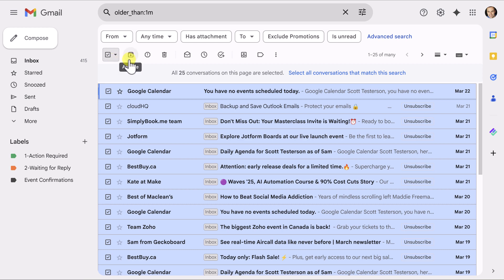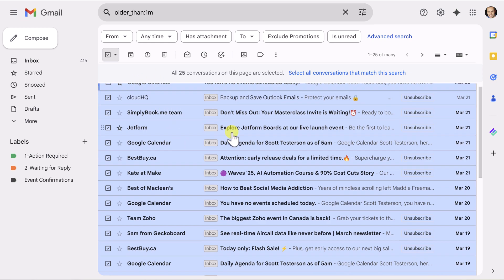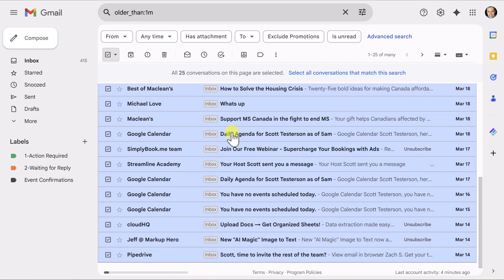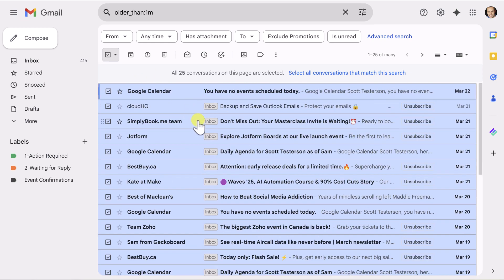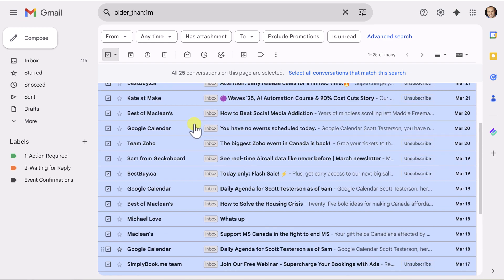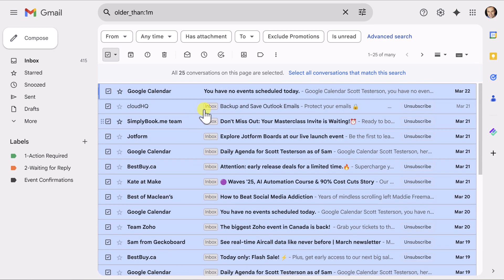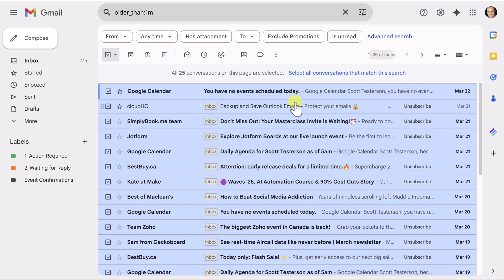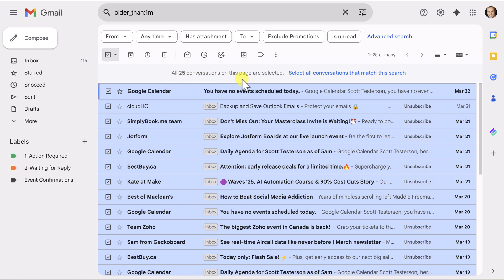But wait just a minute. We actually haven't selected everything. We have only selected the 25 emails that are displayed in front of us right now. You may recall that you get to choose what is the maximum number of messages that are shown on a given page. And in my setup, I've chosen the number 25. And it even conveniently tells me here, after I've chosen this group select, all 25 conversations on this page are selected.